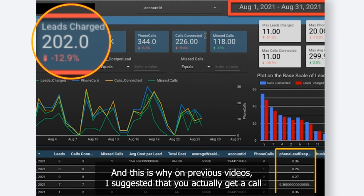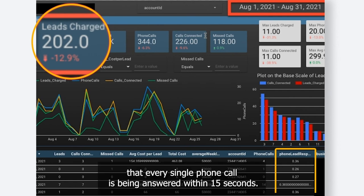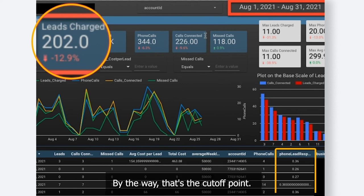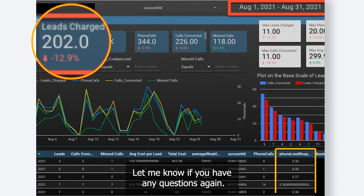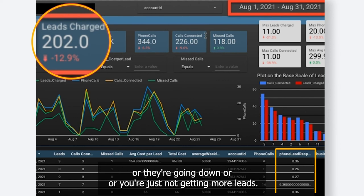This is why in previous videos I've suggested that you get a call answering service to make sure that every single phone call is being answered within 15 seconds — by the way, that's the cutoff point. So if you want to know why your leads are going up, or they're not going up, or they're going down, or you're just not getting more leads, let us know — we can help you.